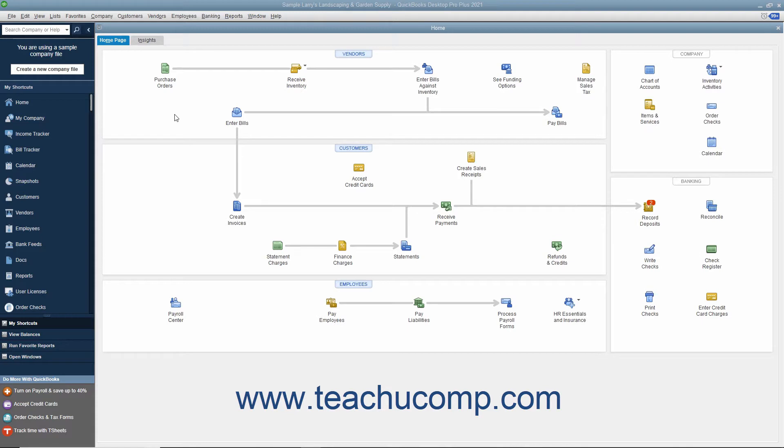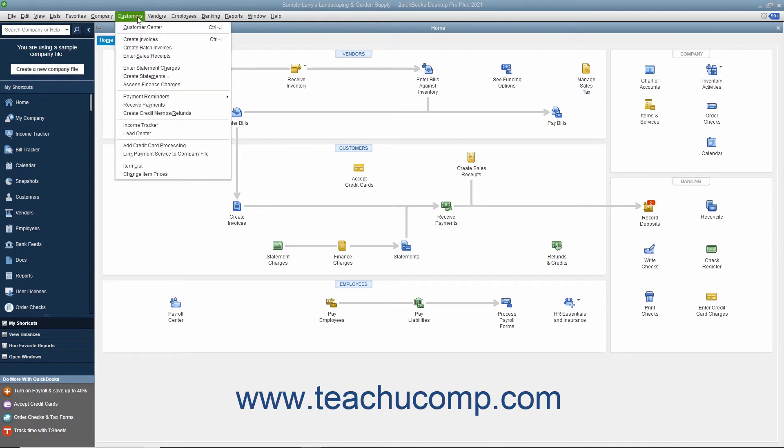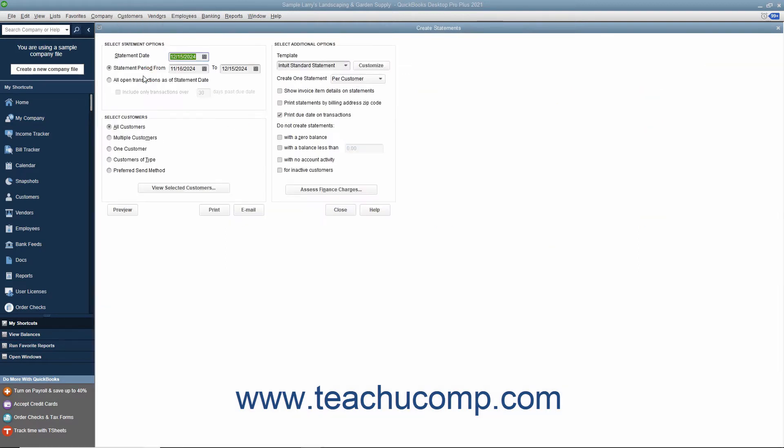A statement can simply show information like invoices sent to and payments received from a customer over a time period, or they can be used for billing, showing statement charges due and requesting payment of those charges. To create statements, select Customers, Create Statements from the menu bar. Doing this opens the Create Statements window.